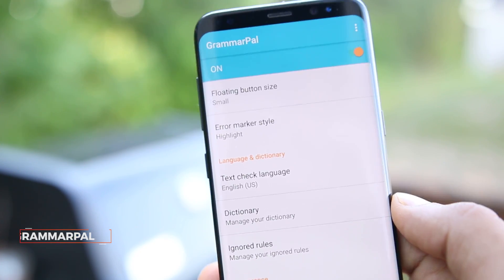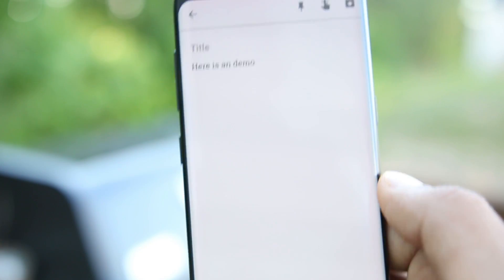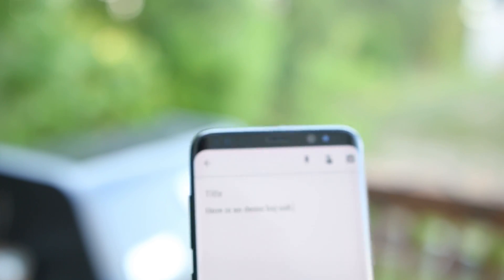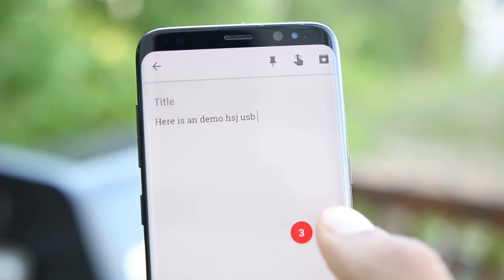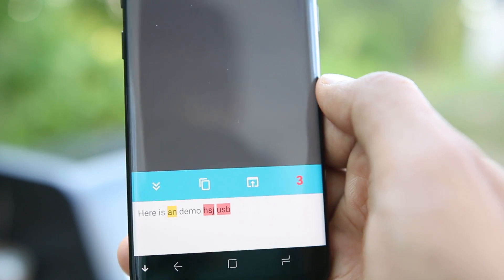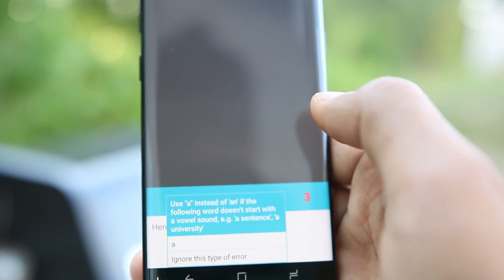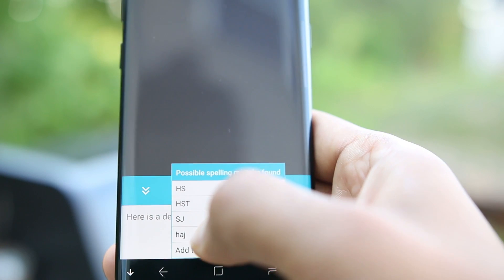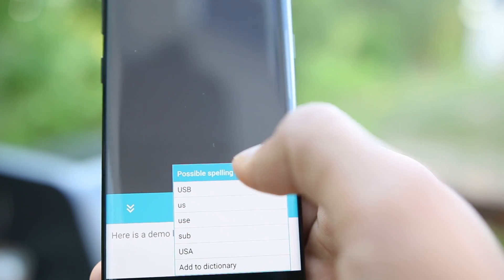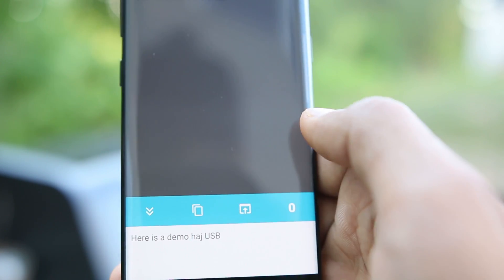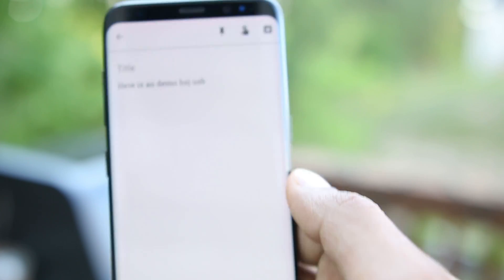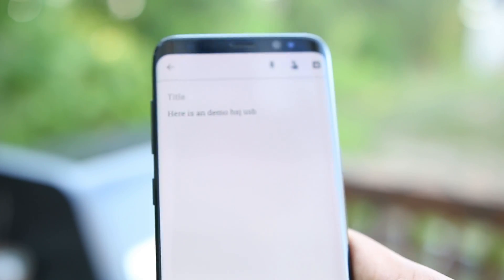The next app is Grammar Pal — great for finding errors. Whenever you are typing, a small refresh icon will pop up. After you're done typing, just press it and it will analyze what you've written and let you know the errors. It searches for grammatical errors and spelling errors, then suggests replacements. It works everywhere — in note-taking apps, messengers, basically wherever you need to type.